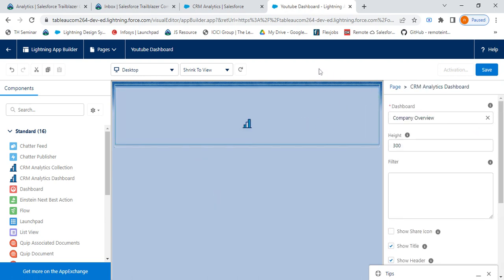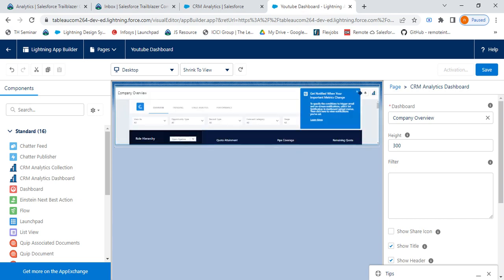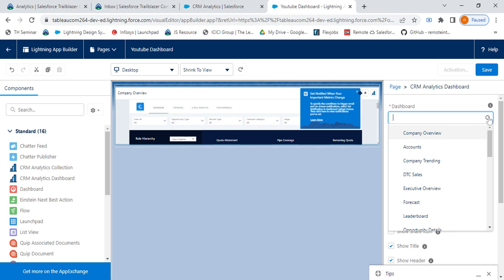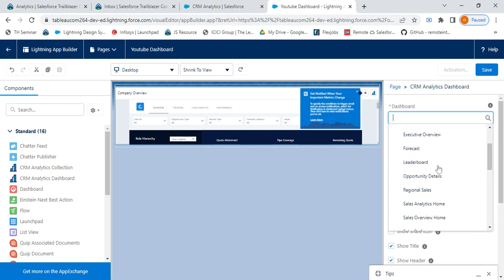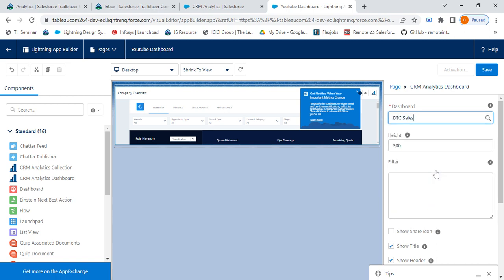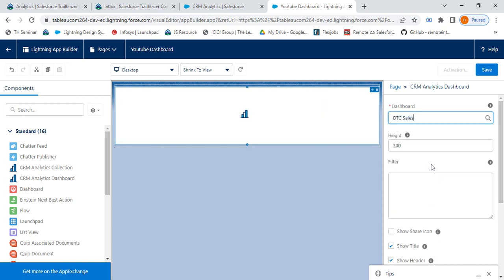Now, whatever dashboard you want to show on your Lightning App page, you can select it from here. Suppose I want to show Company Trending or Opportunity Details, anything I can select it from here. Suppose I select DTC Sales.